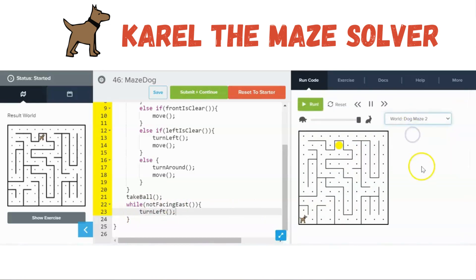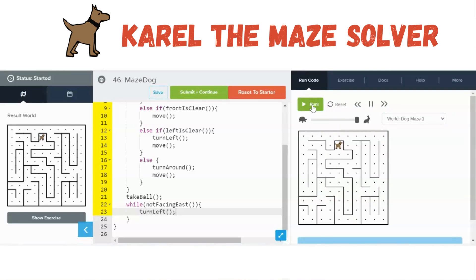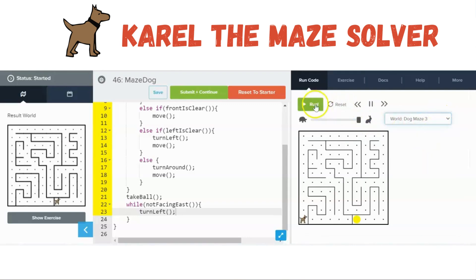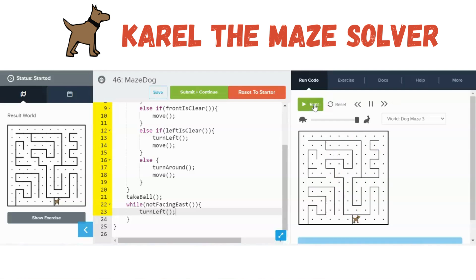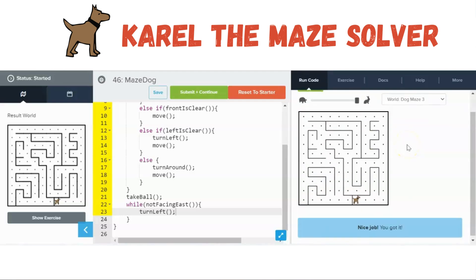Let's try it in maze 2 — it works its way through and finds it. And let's try maze 3 — and then it finds it. This was a fun program that students liked when I used to teach it. Give it a try if you're teaching JavaScript and CodeHS.